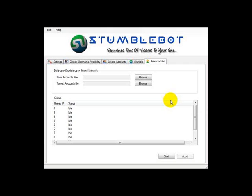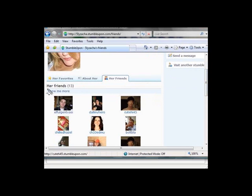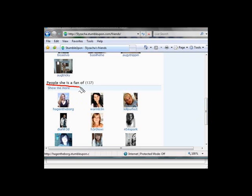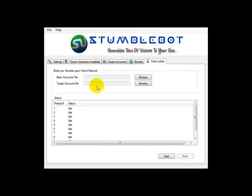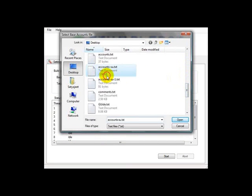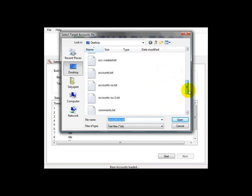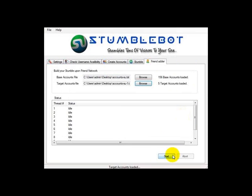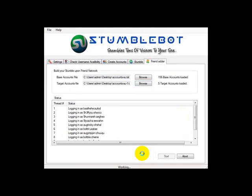Now let's check out the friend adder. Even though you might like to think that all accounts at StumbleUpon are the same, that's not the case. Every StumbleUpon account has its own weightage based on the age of the account and the number of people who are your friends. You can see from this sample account, 13 people have added this profile as their friend, and this account has added 137 people as a friend. The greater the number of friends an account has, the more powerful it becomes. We need to provide Stumblebot with two sets of accounts: the base accounts and the target accounts. The base accounts are the accounts that will add the target accounts as their friends. For example, if you have 100 base accounts and 5 target accounts, each of the 100 base accounts will add the 5 target accounts as their friends. Thus, each of these 5 target accounts would have 100 friends each, making these accounts more powerful.